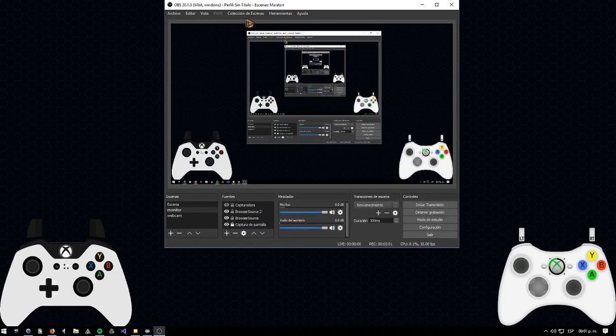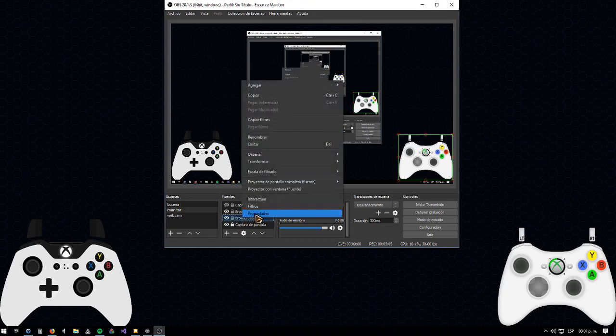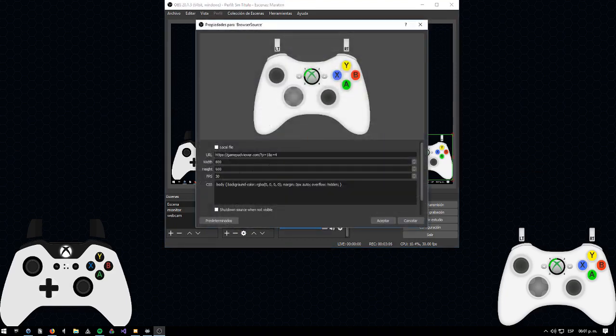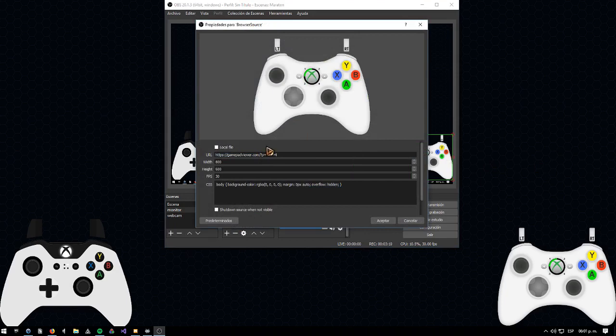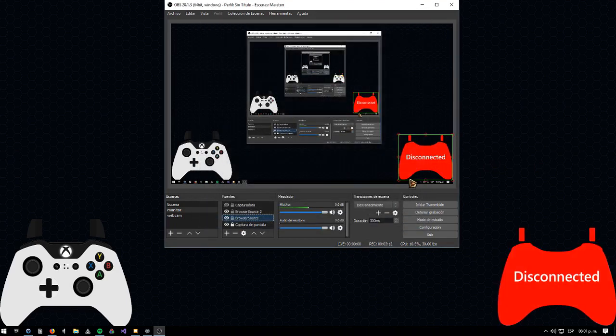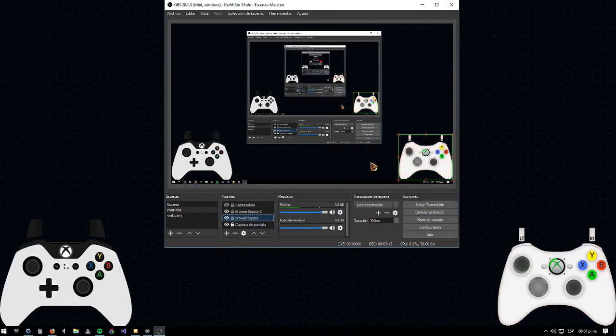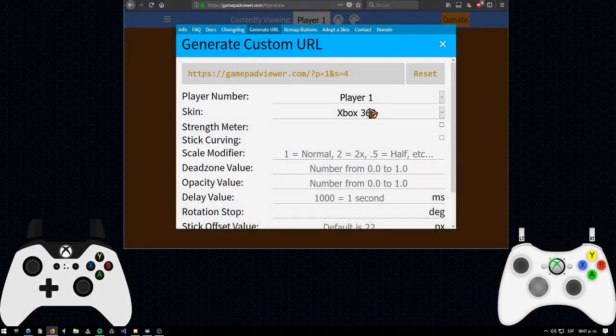This is where we are going to add some browser sources. So I'm just going to edit the ones I already have, so this is the Xbox 360 one. Paste the URL, then click accept, and then it is going to be in recognizing mode. Just move your controller and it will be recognized.